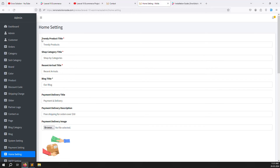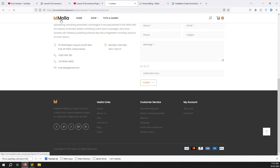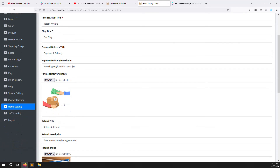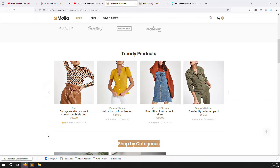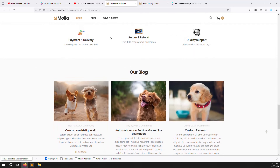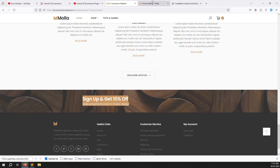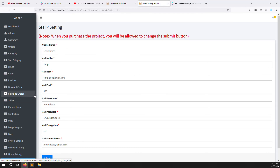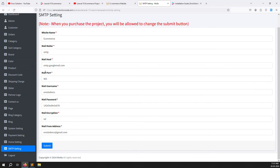Home Settings let you change the trending product section title and other home page elements like payment icons, refund icon, support images, footer images, and signup images — for example, the buttons shown on the sign-up section. Finally, SMTP Settings allow you to configure email — for example, using Mailtrap credentials so users receive emails. Note: the data shown is dummy data, don't use it.